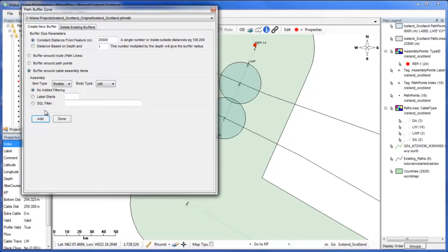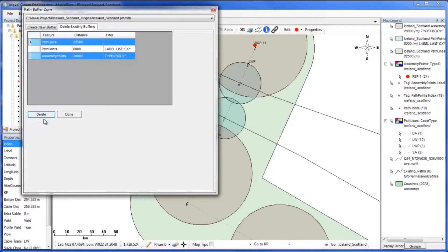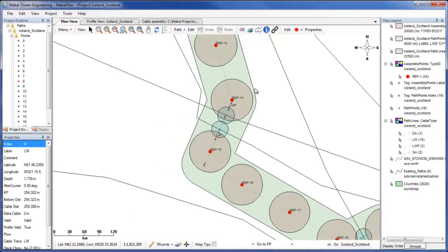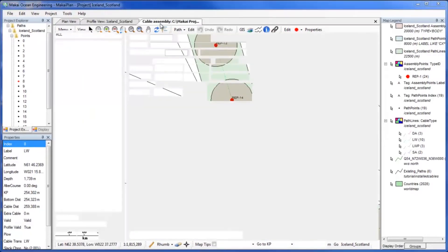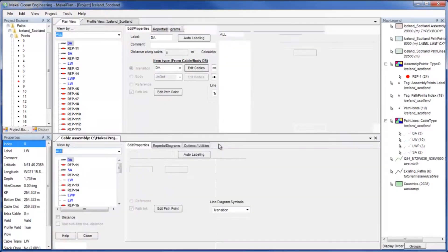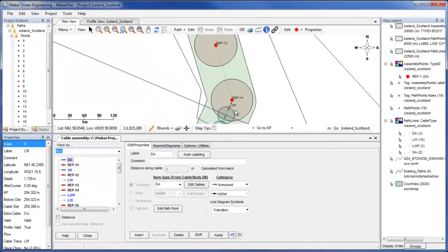We want all the repeaters to have a buffer zone, so no added filtering is needed. For the instances where existing cables pass through the buffer zones, use the cable assembly window in tandem with the plan view window to locate, then move repeaters that need to be moved.